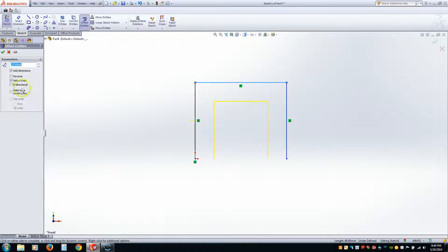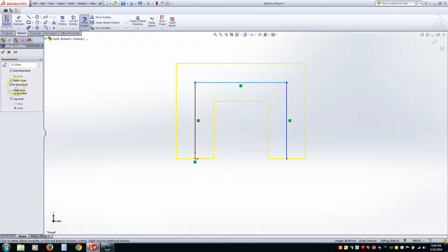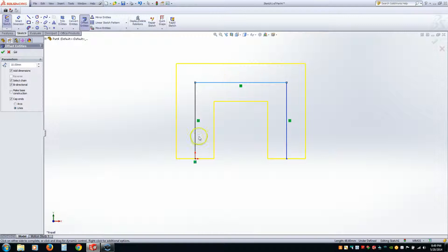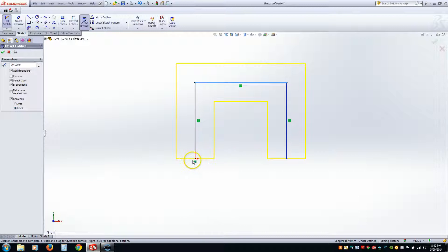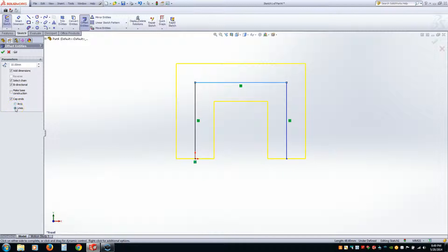And we are going to pick any line. Really, it really doesn't matter. And we are going to go Bidirectional. Now, when you select the Bidirectional, it gives you the option to cap the ends. So if it's not a full enclosed loop, it will give you the option to cap off the Bidirectional Offset lines. With either an arc or a line.